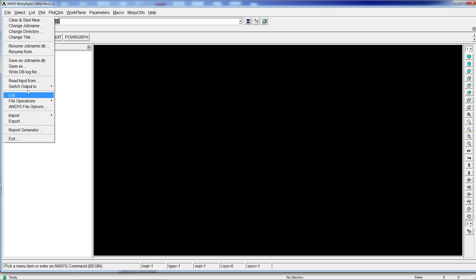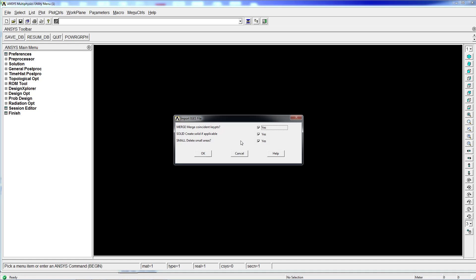And what we're going to do is go to File, Import IGES. Initially, we're not going to select any of these options. We're not going to merge coincident key points. We're not going to create the solid if available. And we're not going to delete small areas. We're going to hit OK.